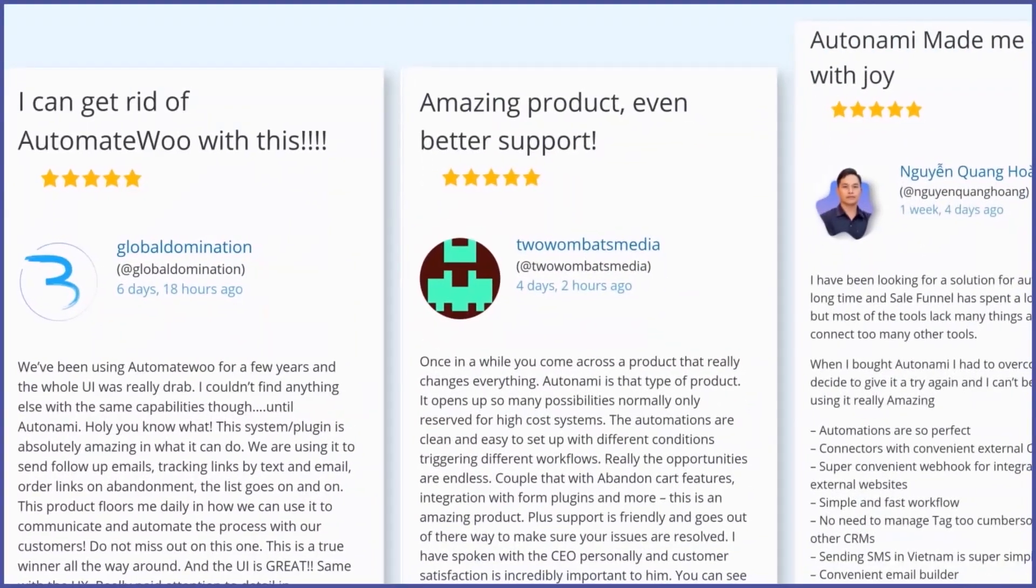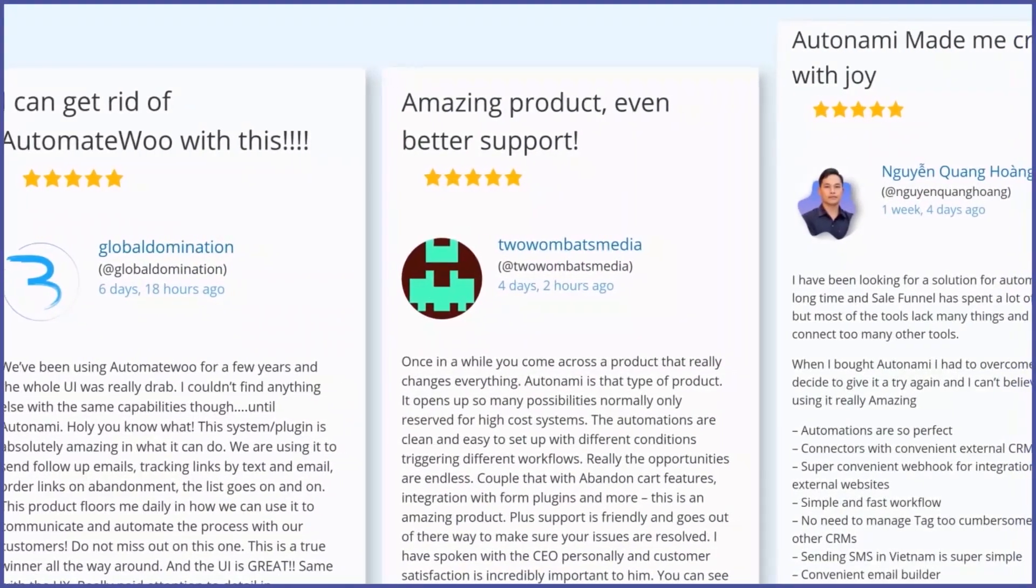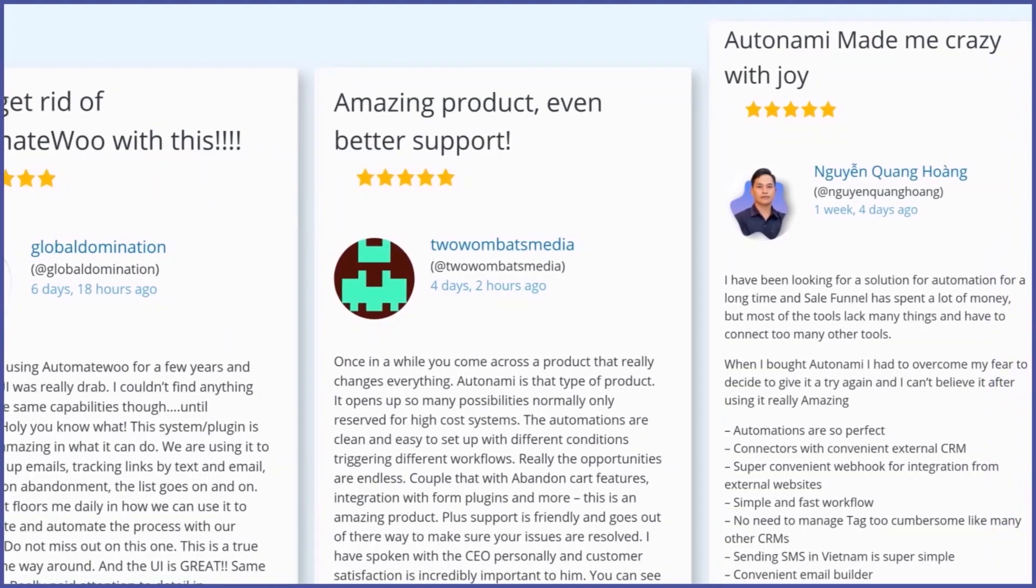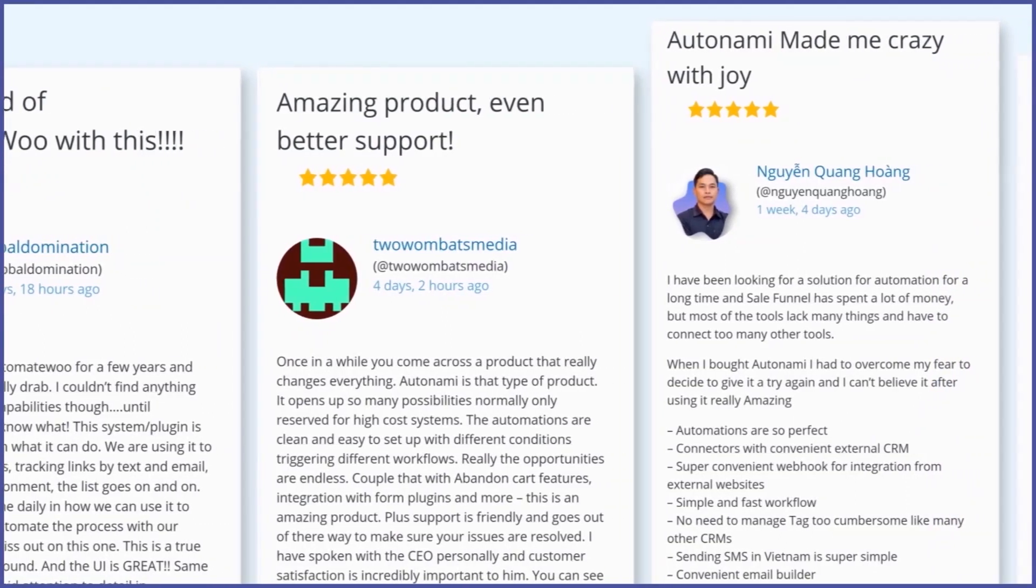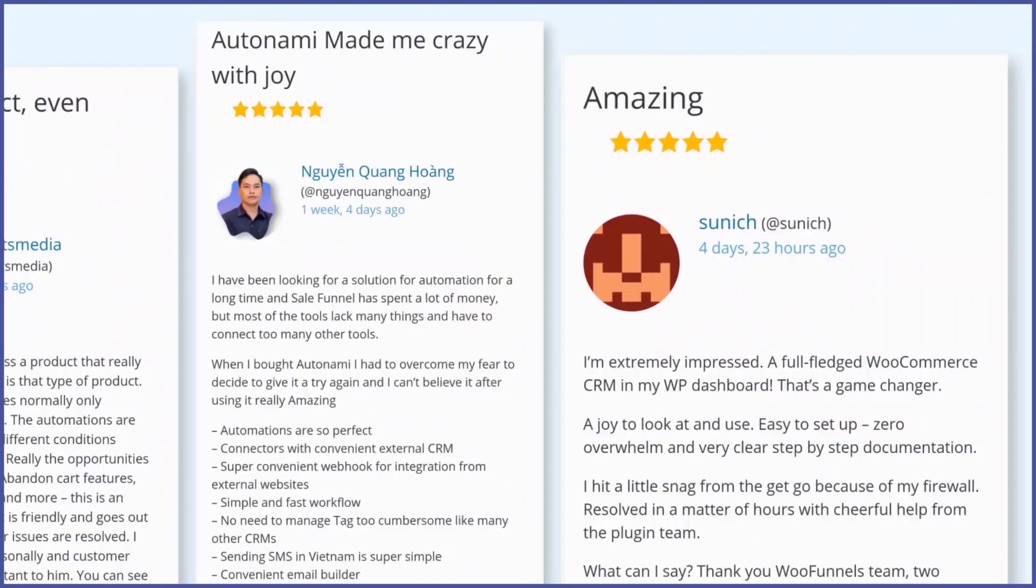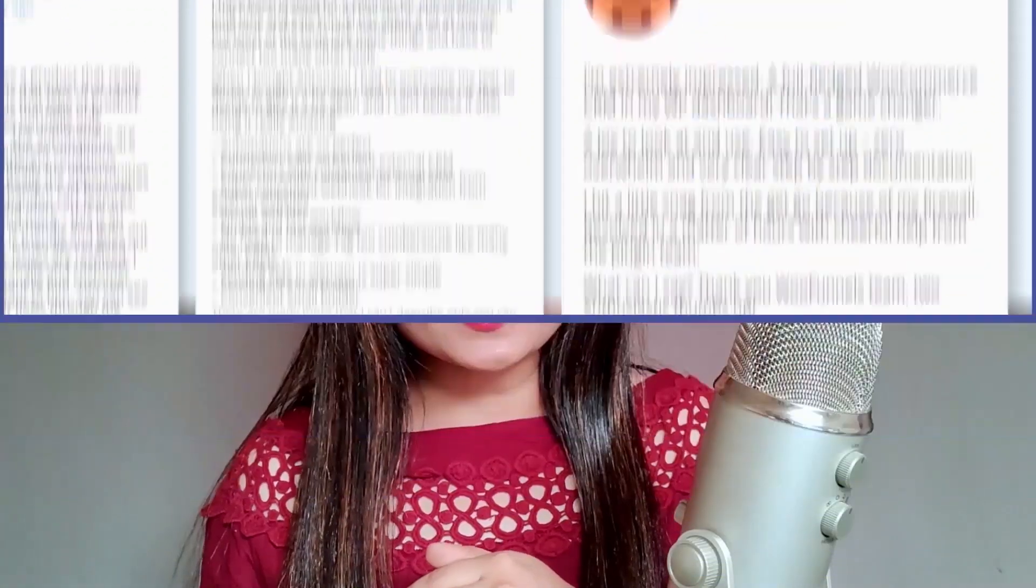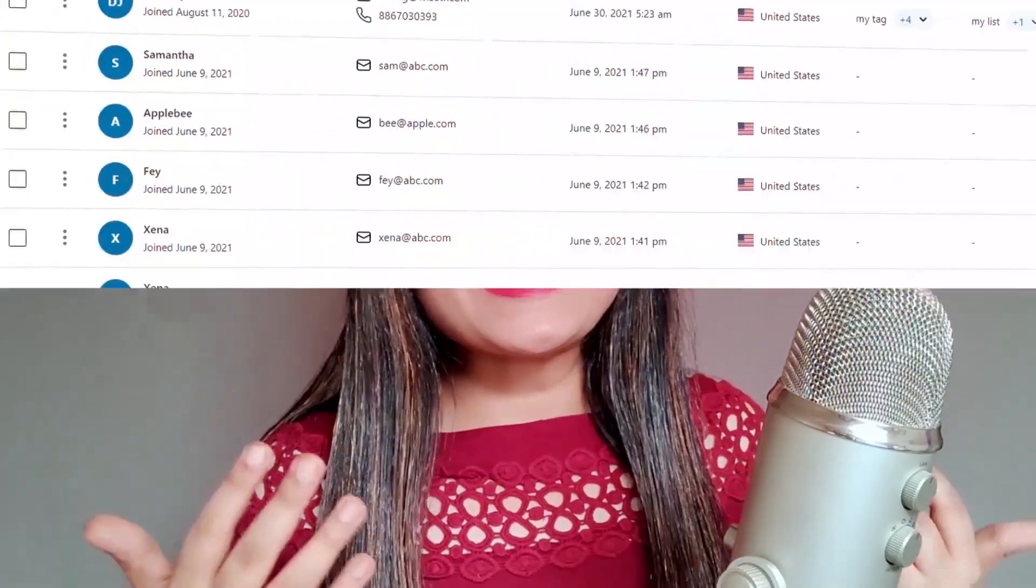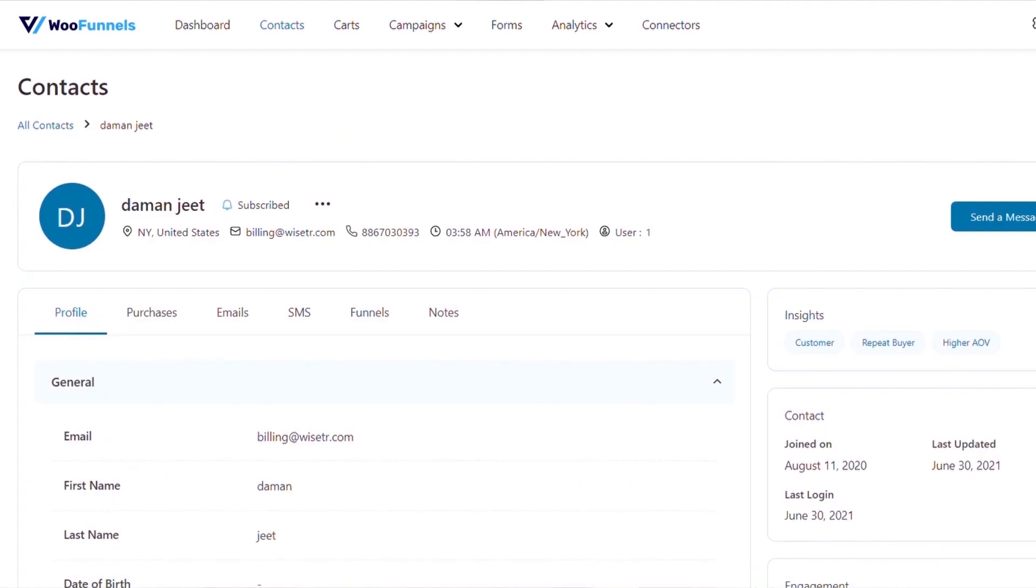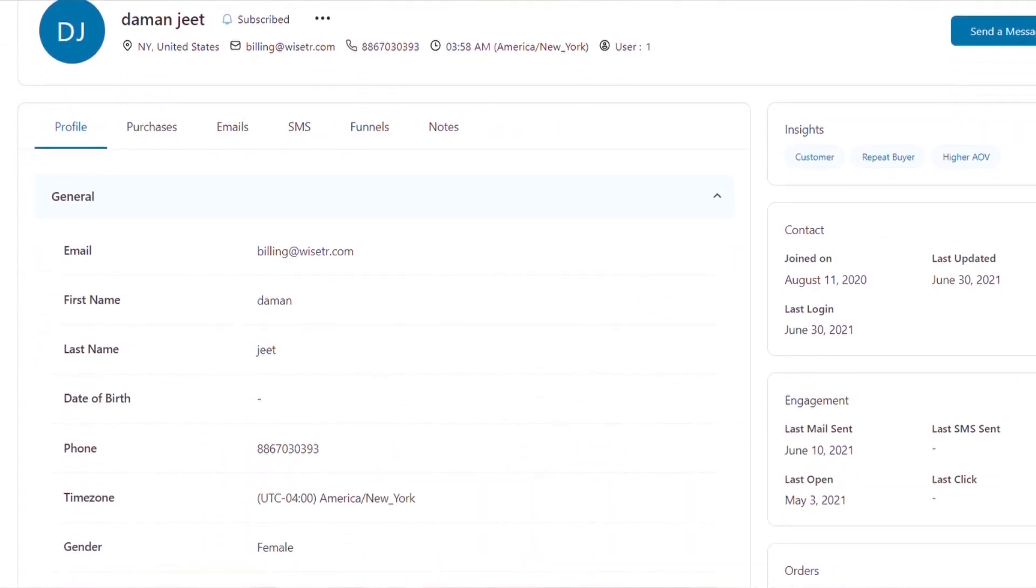A few weeks ago we launched Oranami 2.0 and the response has been incredibly overwhelming. Oranami users are loving the ability to send broadcast and triggered emails and SMS, all without leaving WordPress. They're loving the idea of having unlimited contacts and not having to shift to higher plans or higher slabs as their business grows and the number of their contacts increase.